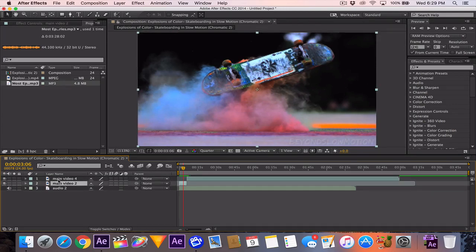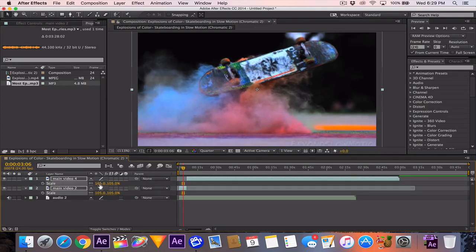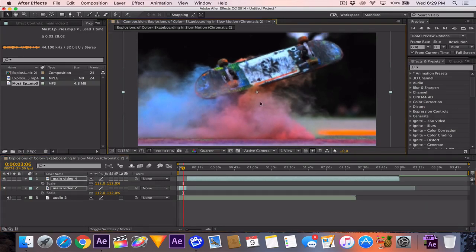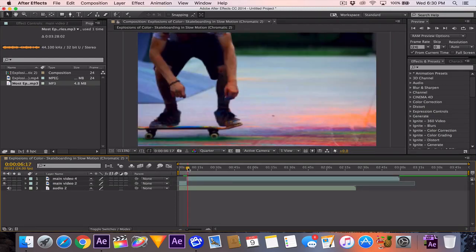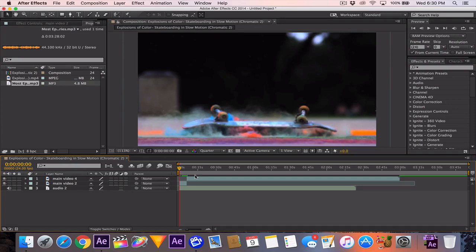To avoid ghosting, I'm going to select both clips, hit S on the keyboard, and bring the scale up to about 105% — a little bit more — and drag them down just a little bit to get rid of the watermark. Not because I don't want you to know where the video is from, but because when we do the time remapping the watermark will get messed up and look kind of bad with the time remap.